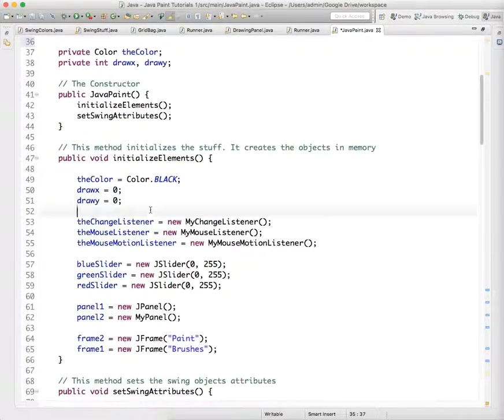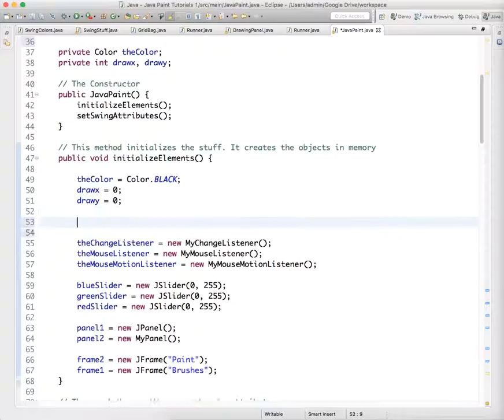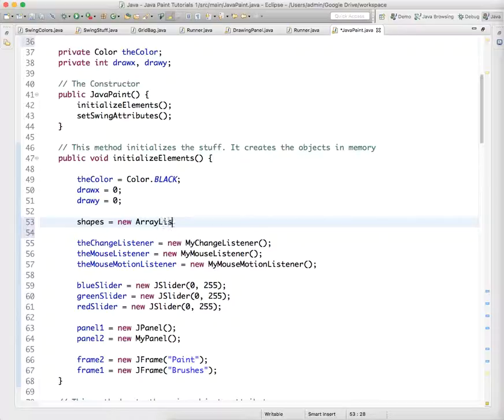So we're going to go down here and we're going to initialize that. So shapes equals new ArrayList shape.